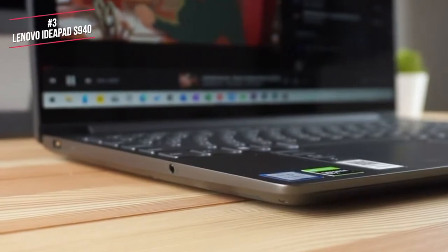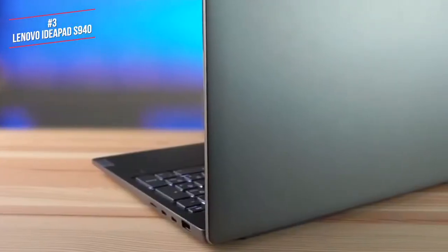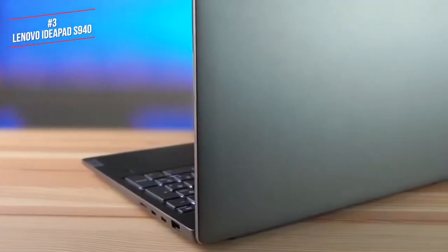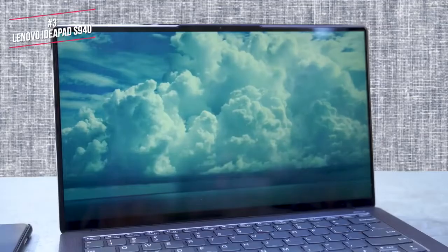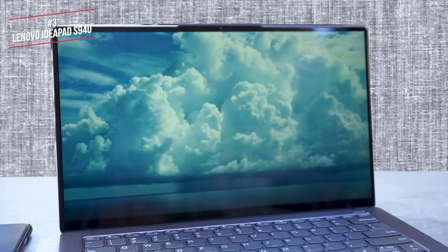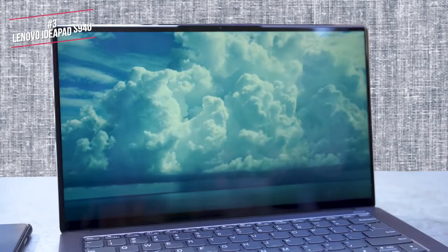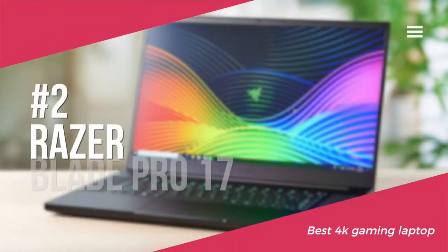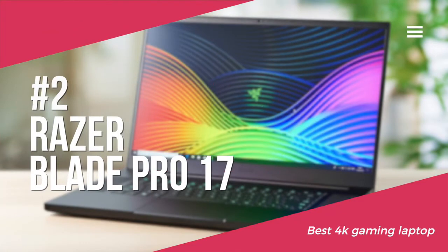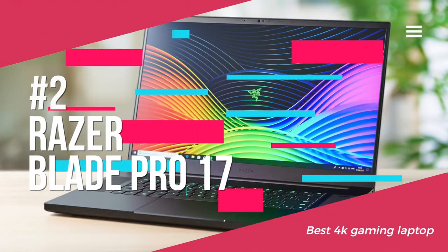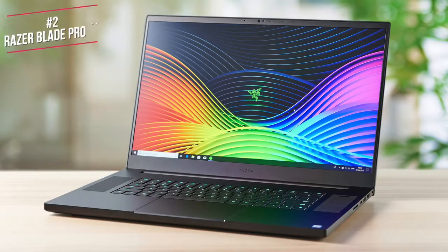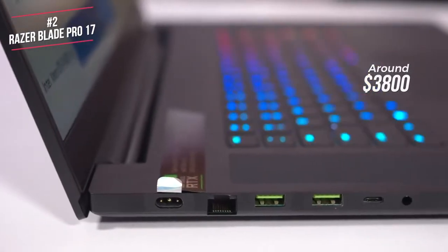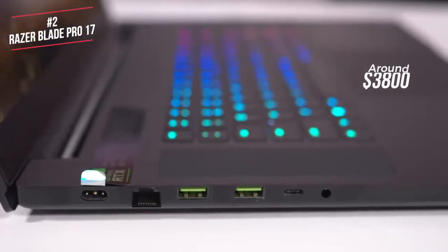Overall, the Lenovo IdeaPad S940 features a cutting-edge design, and most of the features you will need without costing the earth. If you want 4K on a budget, this is our top choice. Next on our list is the Razer Blade Pro 17, our top pick for a 4K-ready gaming laptop. Razer's high-end gaming crams desktop-grade performance into a laptop that's as thick as a pack of playing cards, currently available for around $3,800.